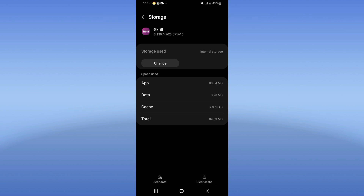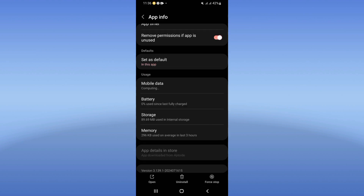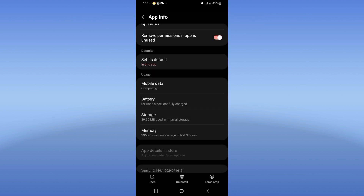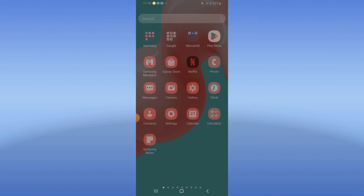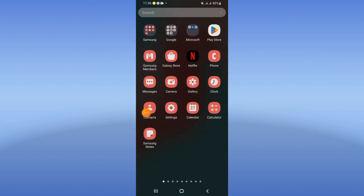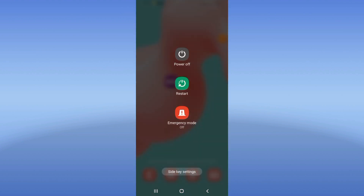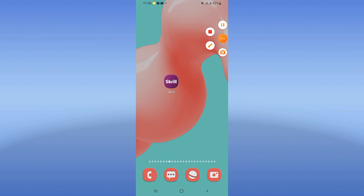Go back, click on Force Stop and click OK. Then go to the Play Store or App Store and update your Screen app. Restart your device and that's it. Don't forget to like and subscribe, and see you in the next video.